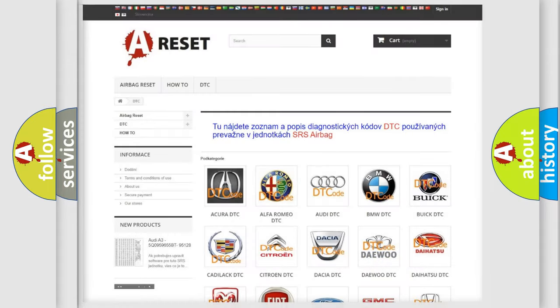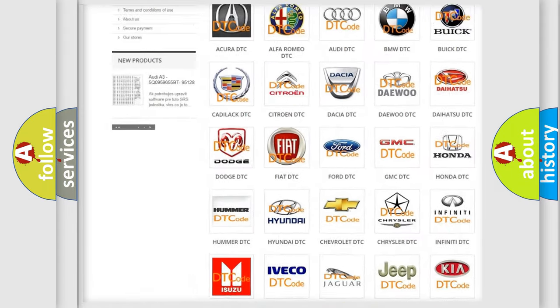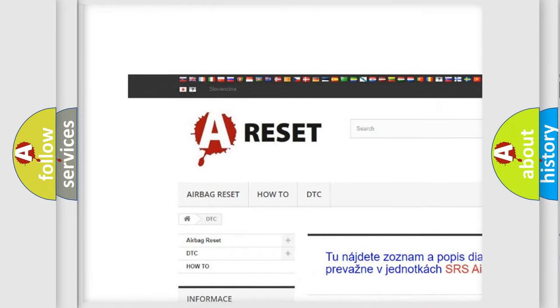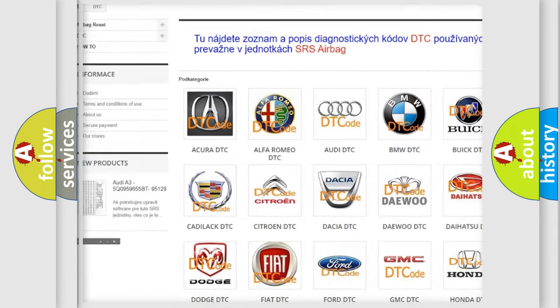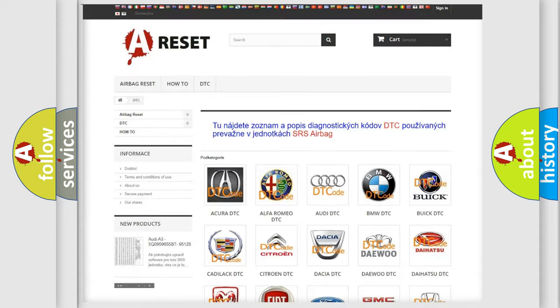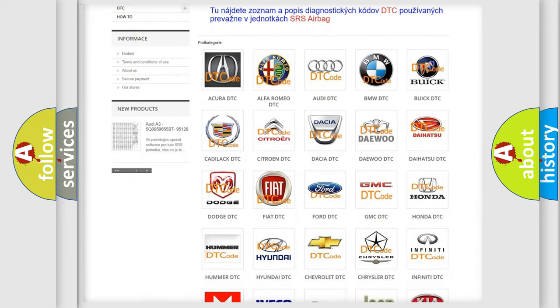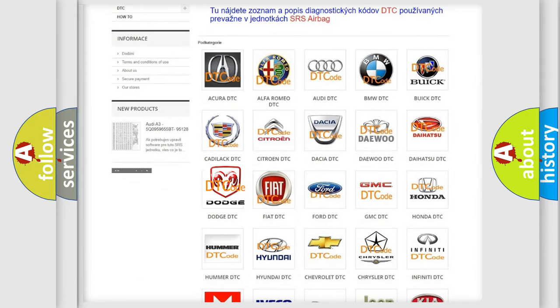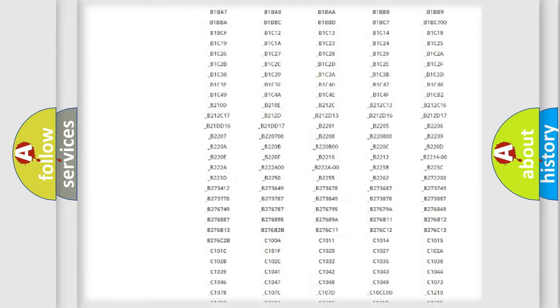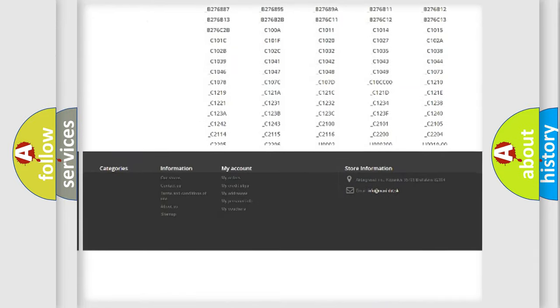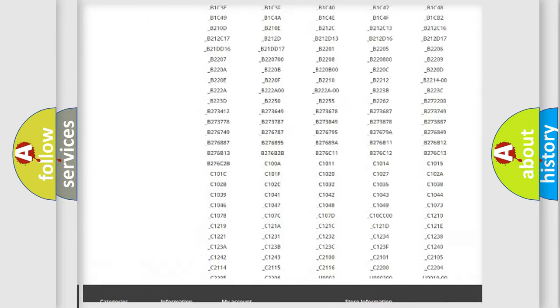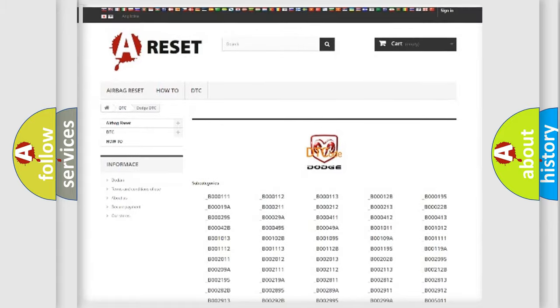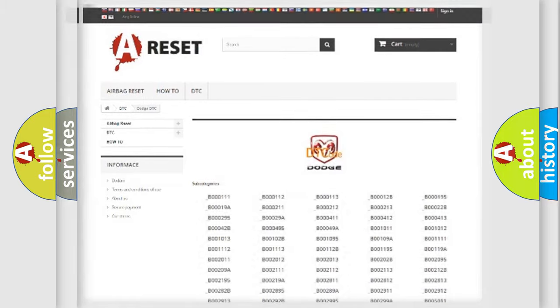Our website airbagreset.sk produces useful videos for you. You do not have to go through the OBD2 protocol anymore to know how to troubleshoot any car breakdown. You will find all the diagnostic codes that can be diagnosed in Dodge vehicles, and many other useful things.